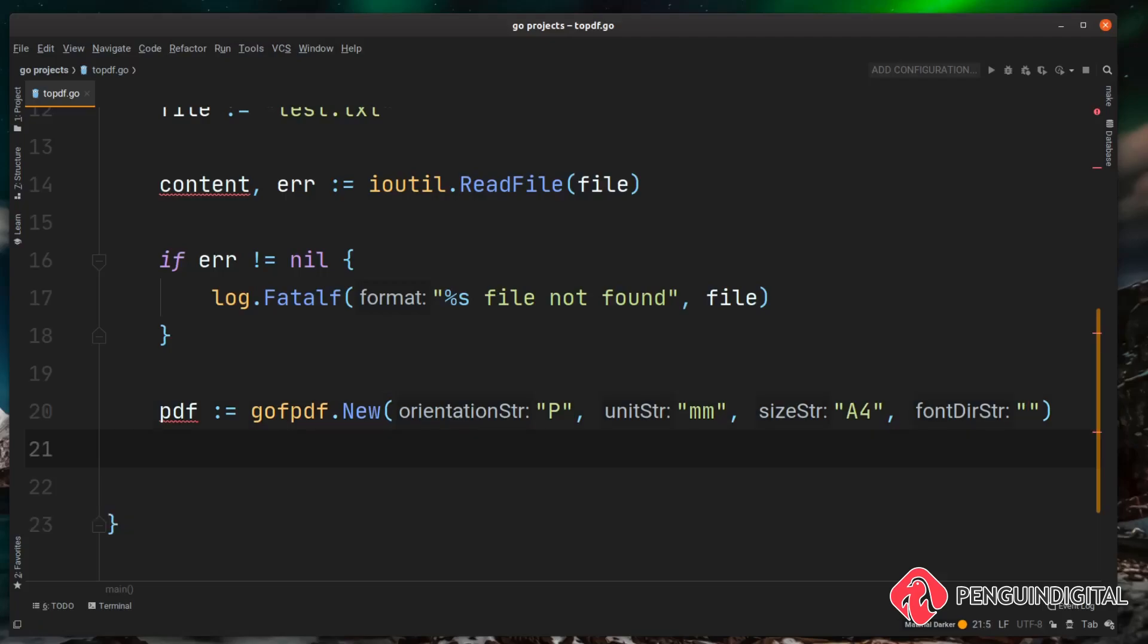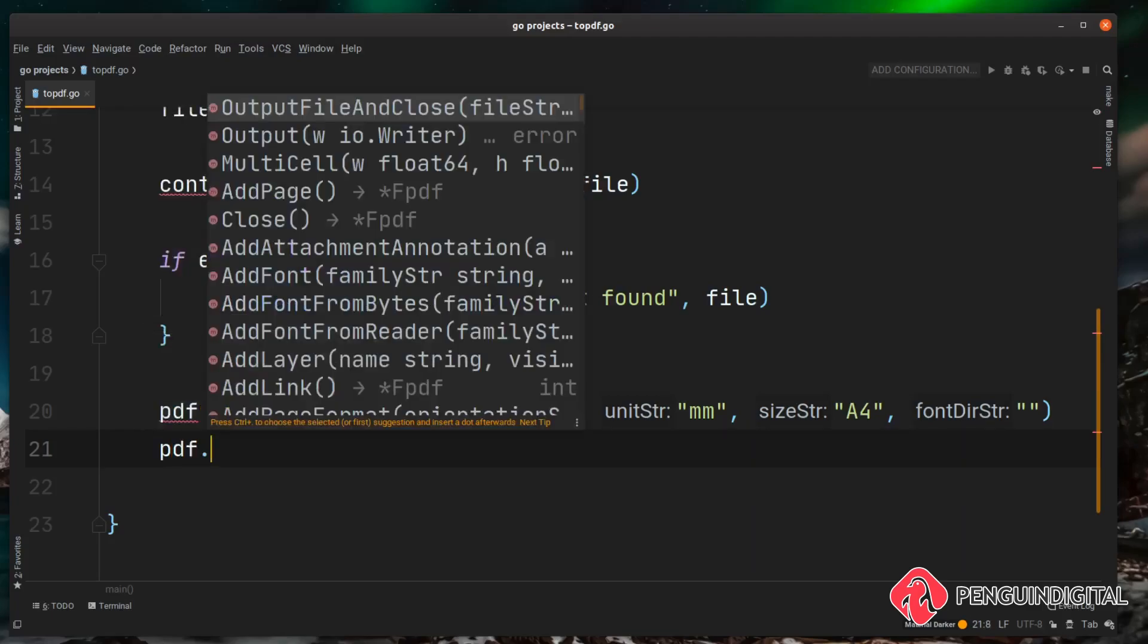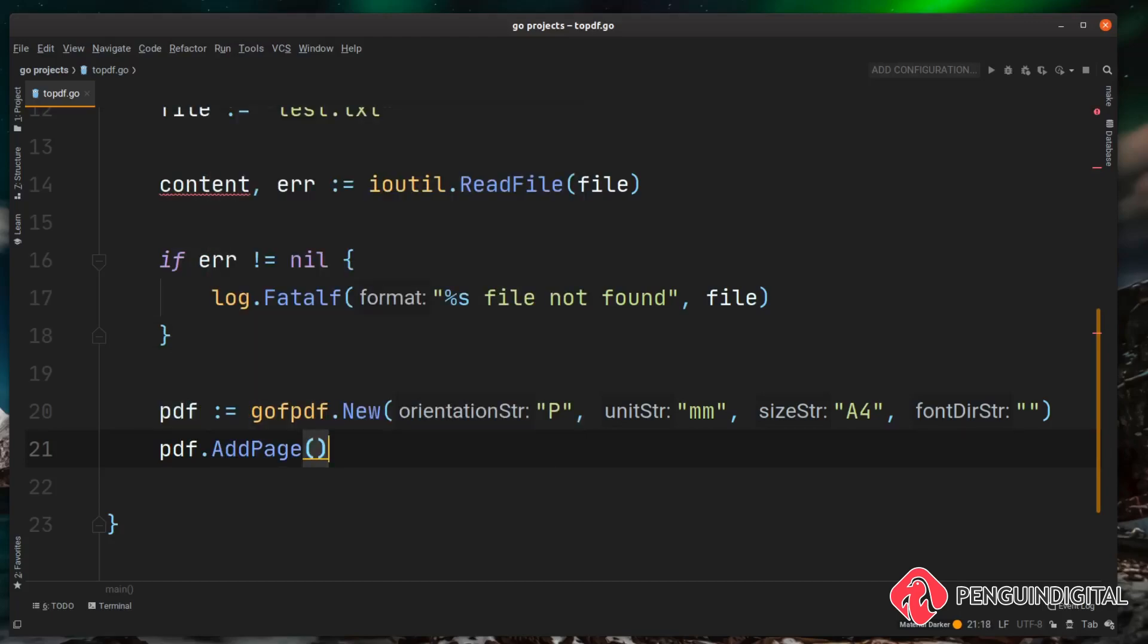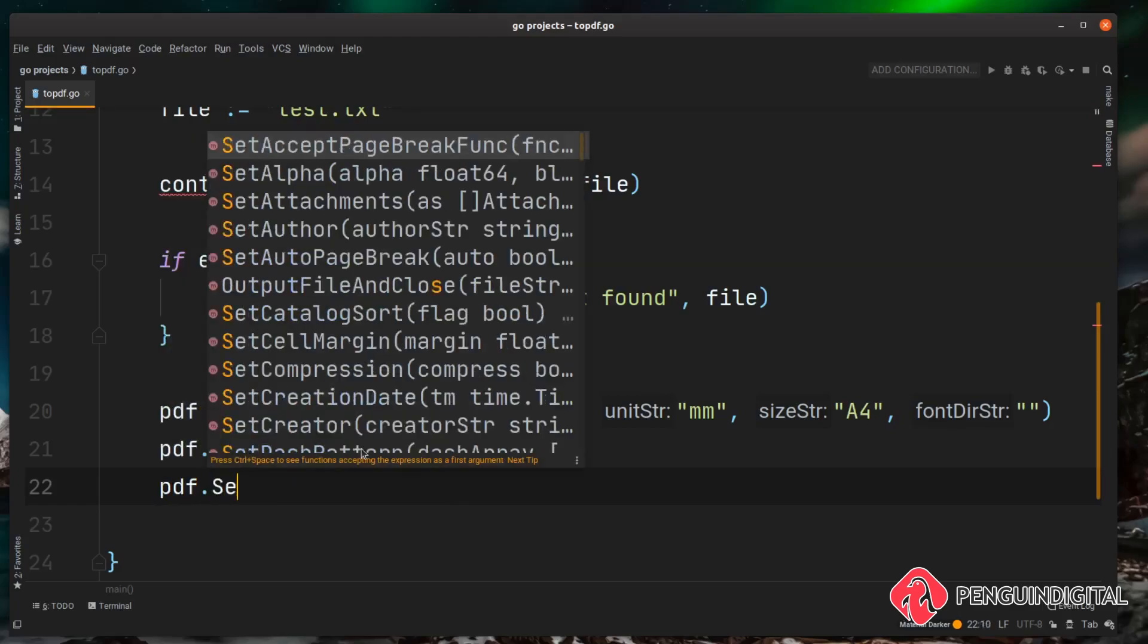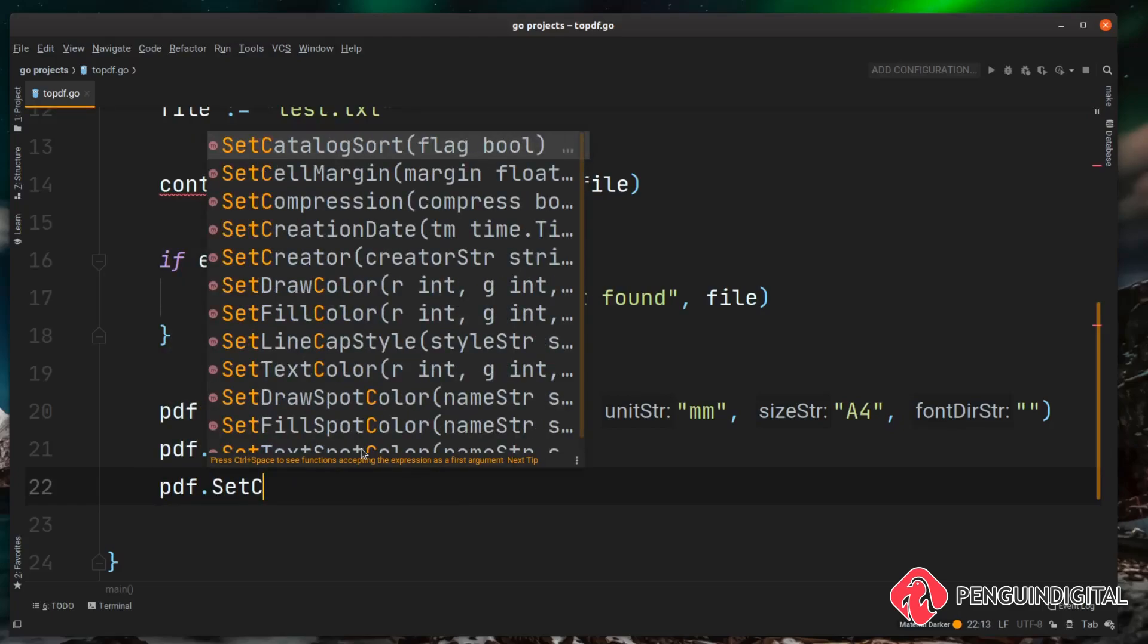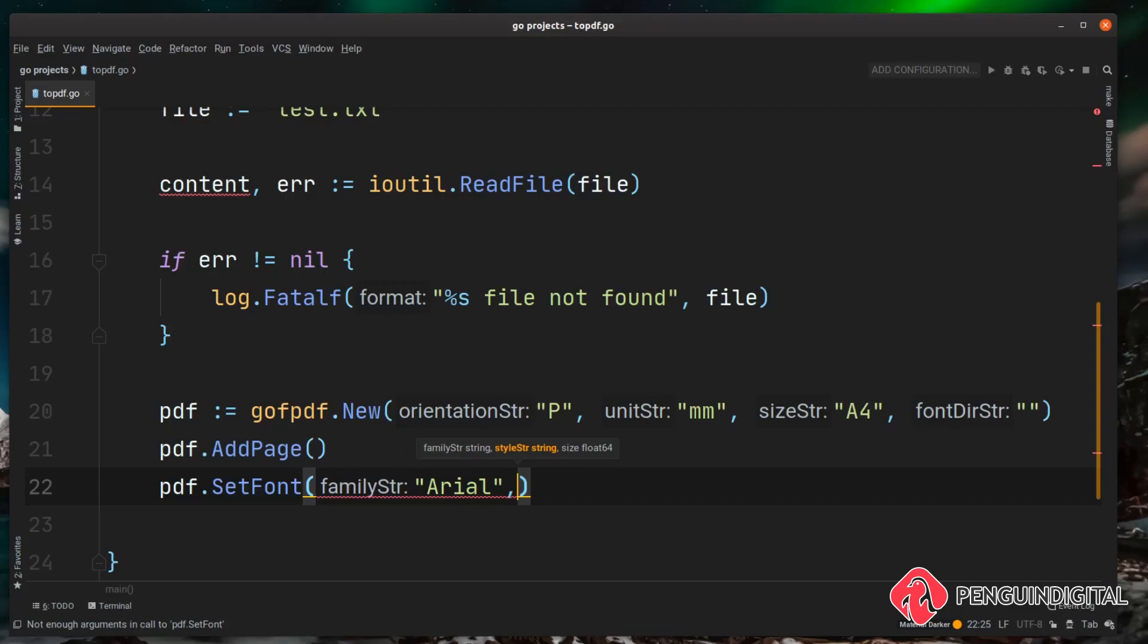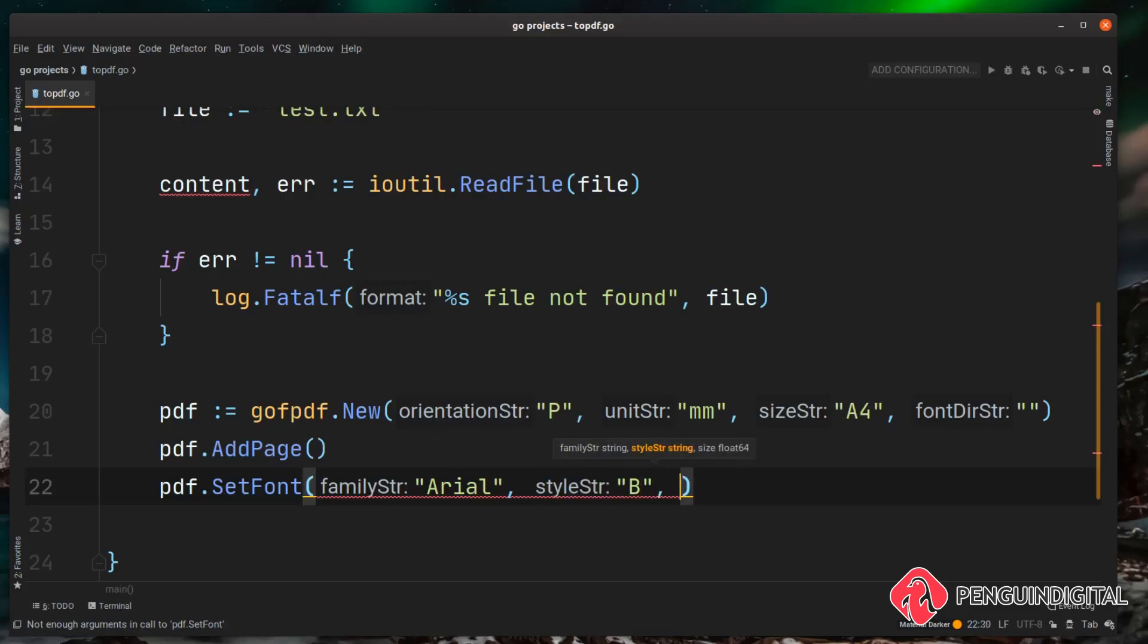So now that we have an instance of go-fpdf the next thing we want to do is add a page. So we can do pdf.AddPage and that's simple enough, it just creates a page for us in the pdf file. Next I'm just going to make this a little bit more fancy and set a font for it. So I'm going to do pdf.SetFont and then tell it what font we want. So I'm going to be using Arial for this. As a second parameter we can set a style so we could do like bold or italic. I'm going to do bold so all the text is going to be bold and then finally give it a size. So I'm going to give this a nice chunky size 14.